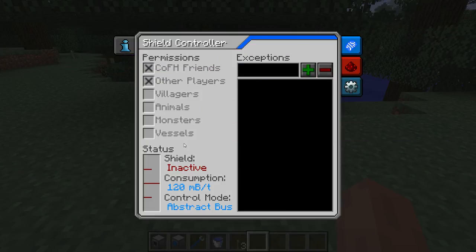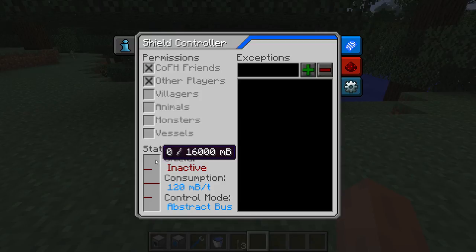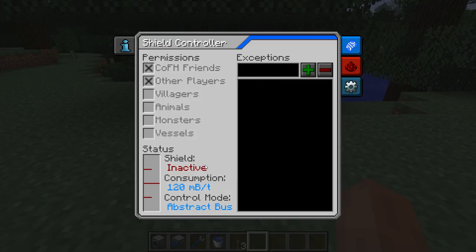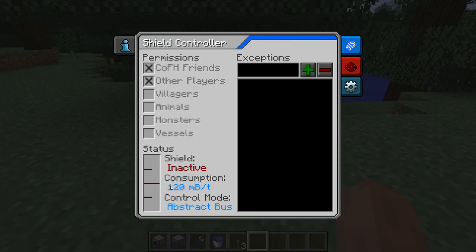A new thing here is the status block. This status block shows us how the shield controller is currently doing: the amount of ionized particles we have (which right now is zero), whether or not the shield is currently emitting — right now it's inactive because this shield controller doesn't have any shield emitters connected — and the current consumption rate for ionized particles. This value is bogus, just for show; it isn't being calculated yet but it will be soon.